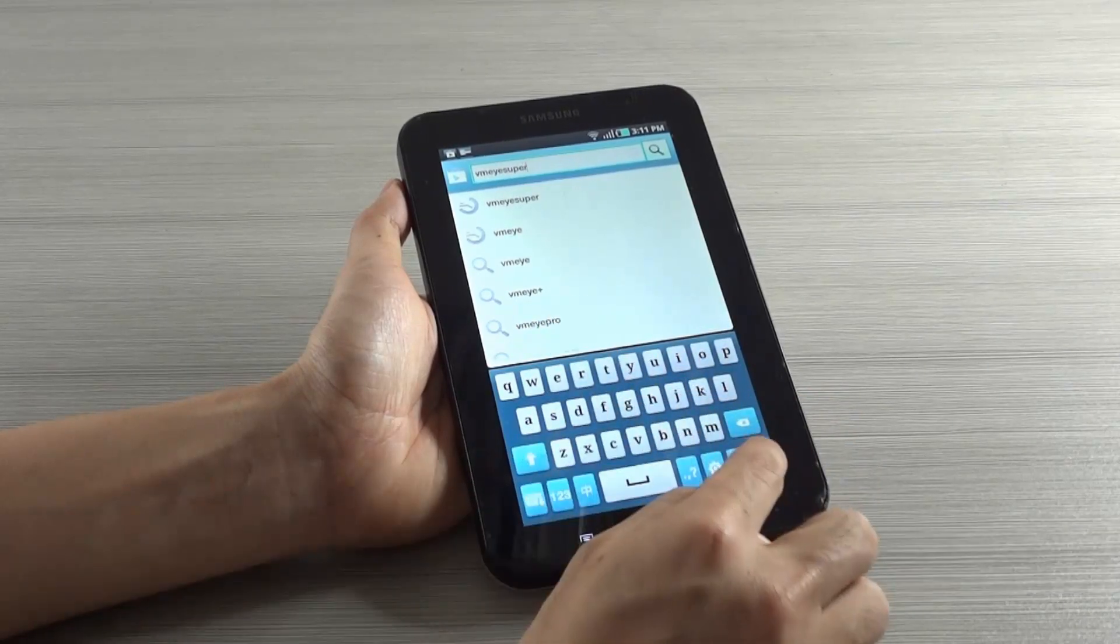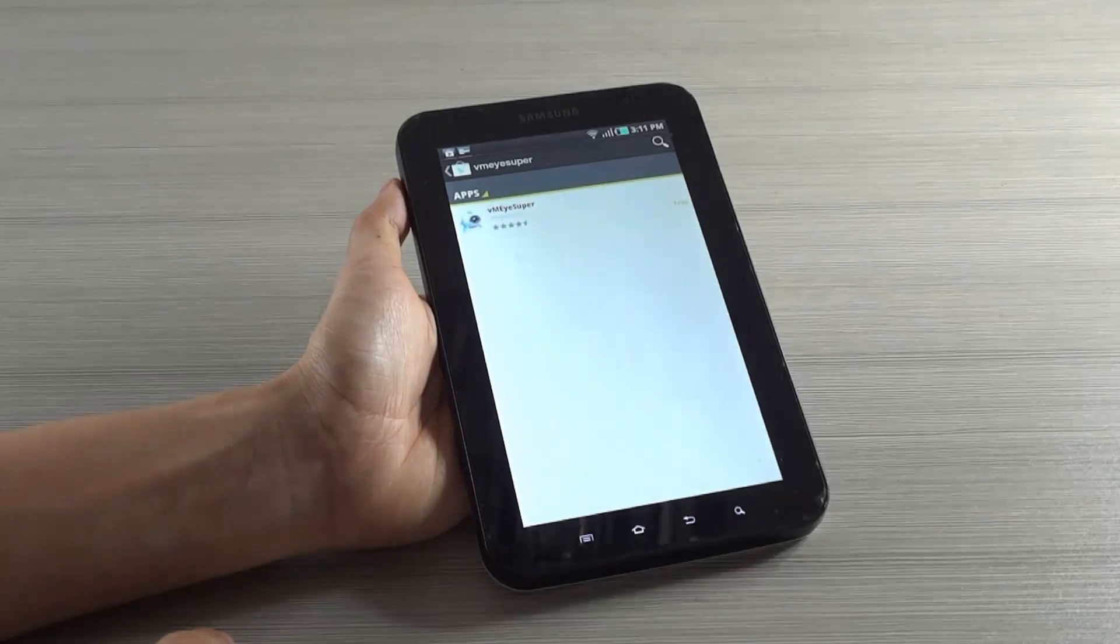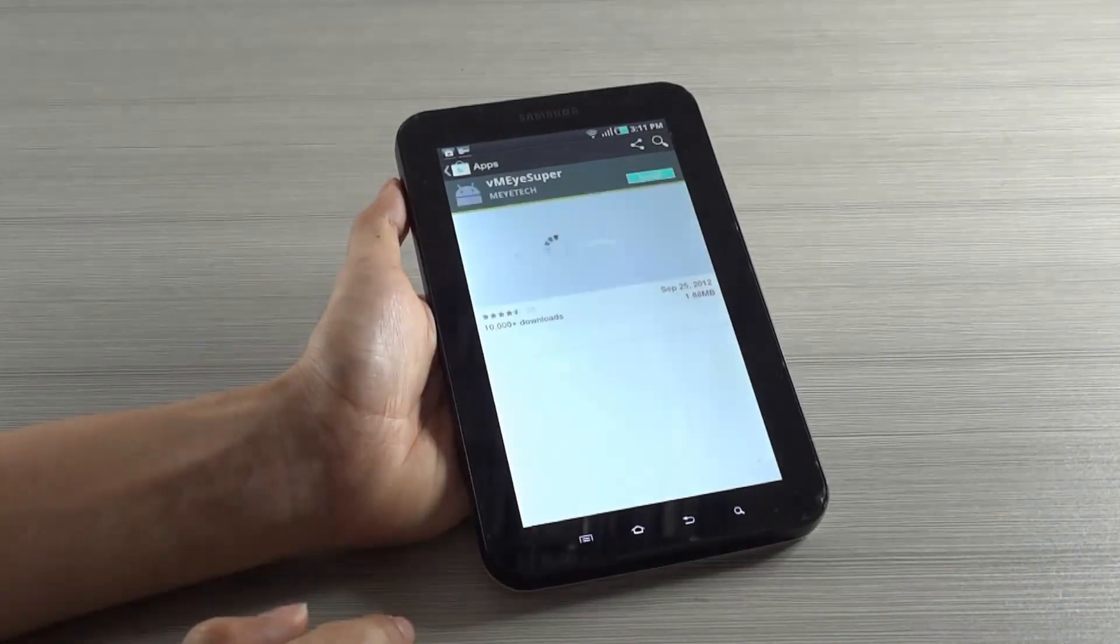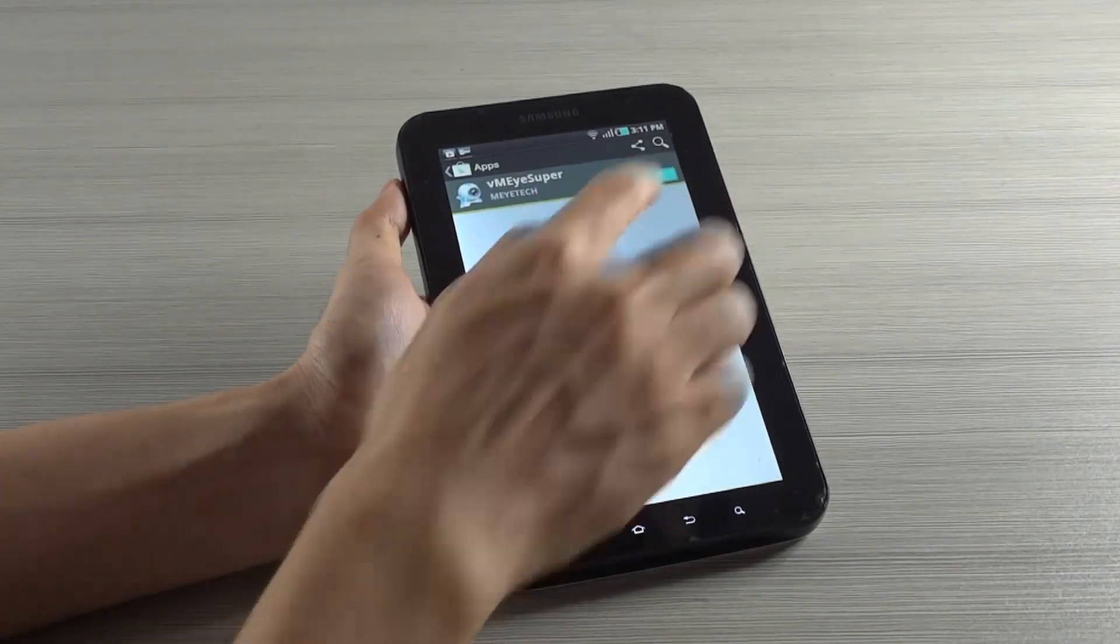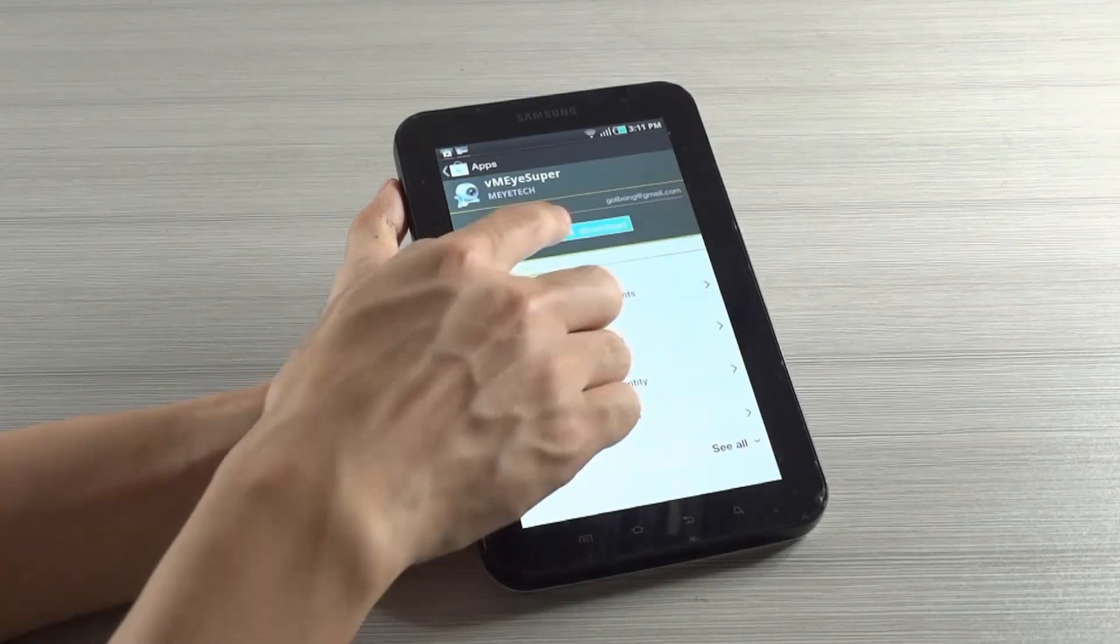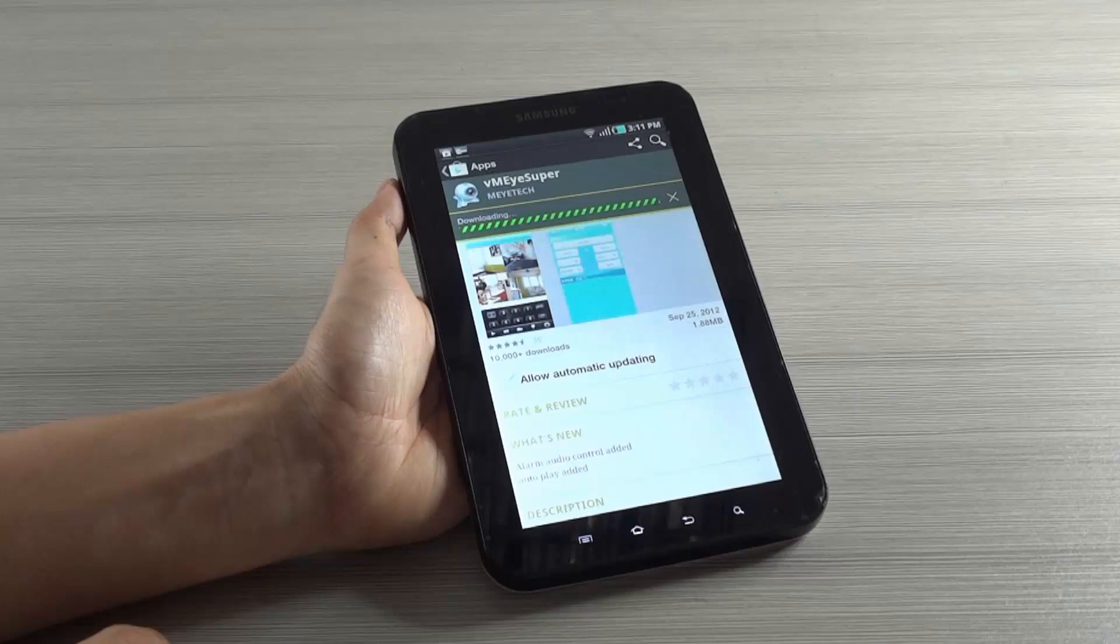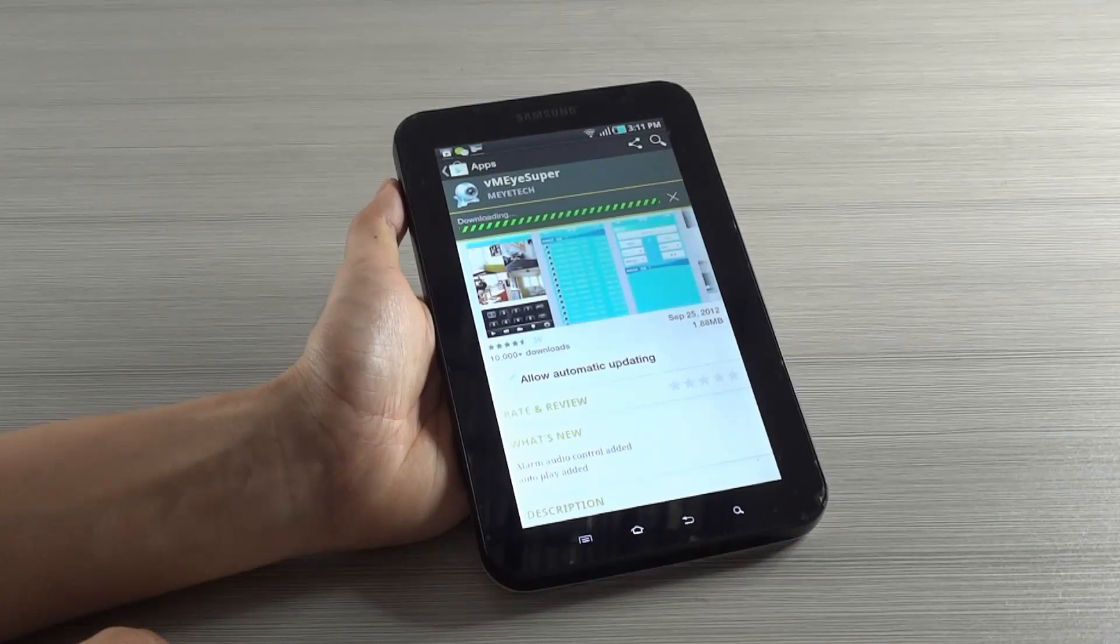You need to download and install mobile application VMI Super from Apple Store or Android Market. A single application can receive the video from all Golbang products including IP Camera, Network Video Recorder, and Digital Video Recorder.